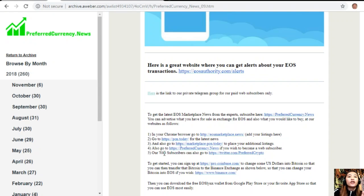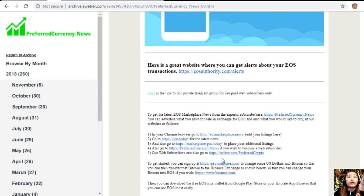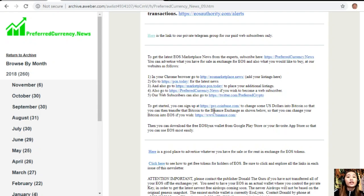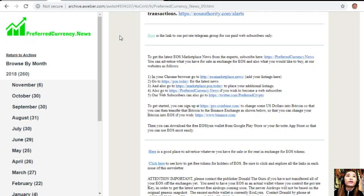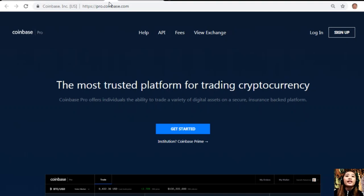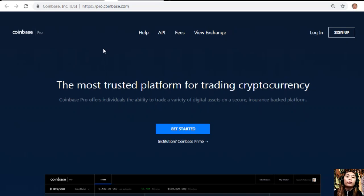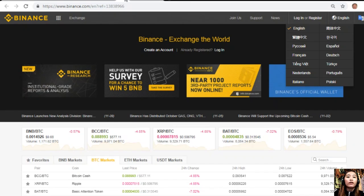You can also go to preferredcurrency.news if you wish to become a web subscriber, and our web subscribers can go to twitter.com/preferredcrypto. To get started, you can sign up at pro.coinbase.com to change some US dollars into Bitcoin so you can then transfer that Bitcoin to the Binance exchange where you can change your Bitcoin into EOS if you wish. Coinbase Pro offers individuals the ability to trade a variety of digital assets on a secure, insurance-backed platform.